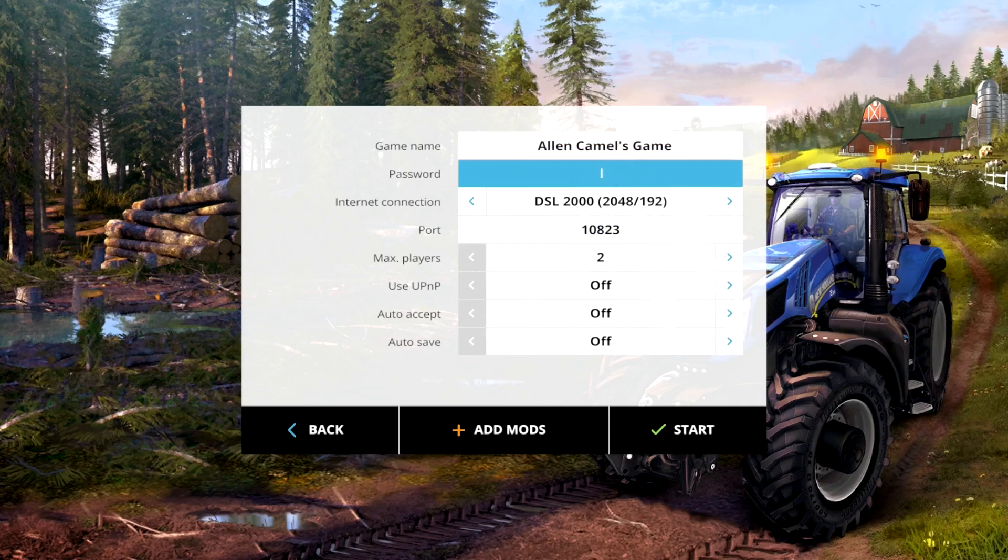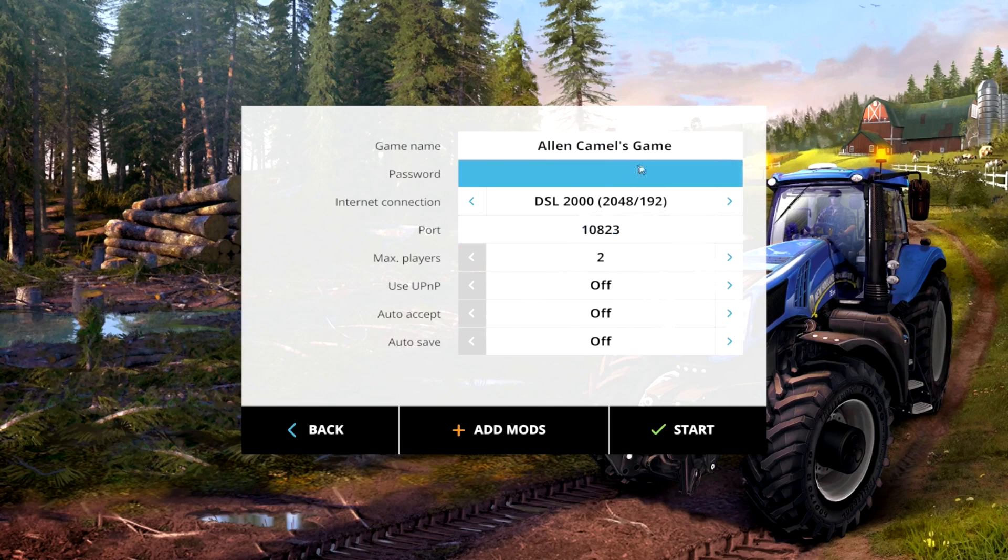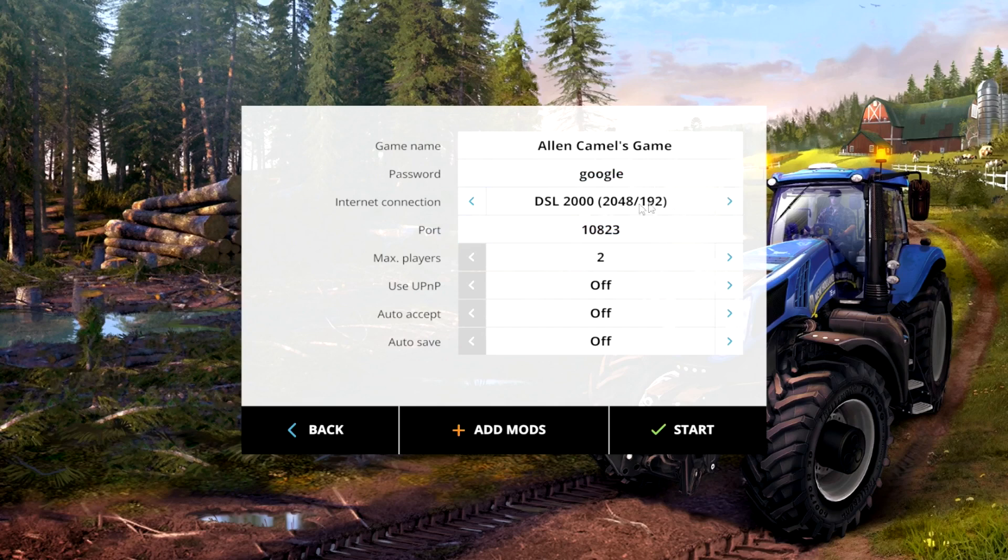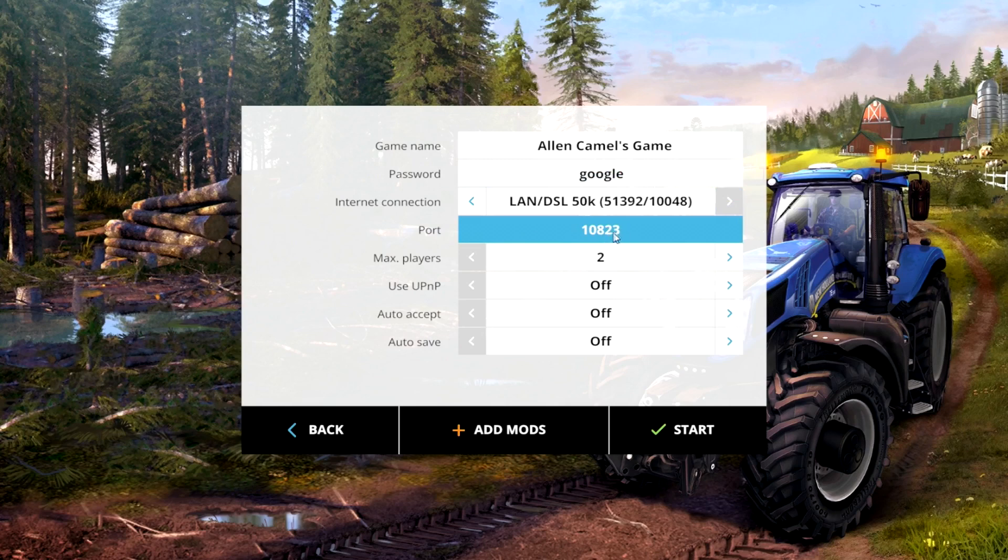I've got Alan Camel's game up there. You enter any kind of password into it, so Google. You need to put up your connection there so you can change it to whatever it is, and then you can use a port. Now if you have a firewall or whatever...